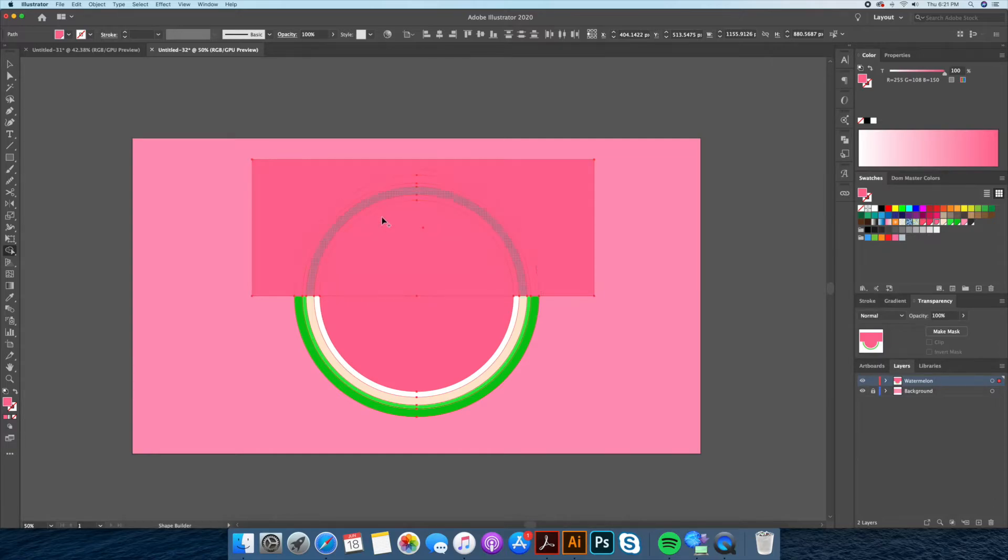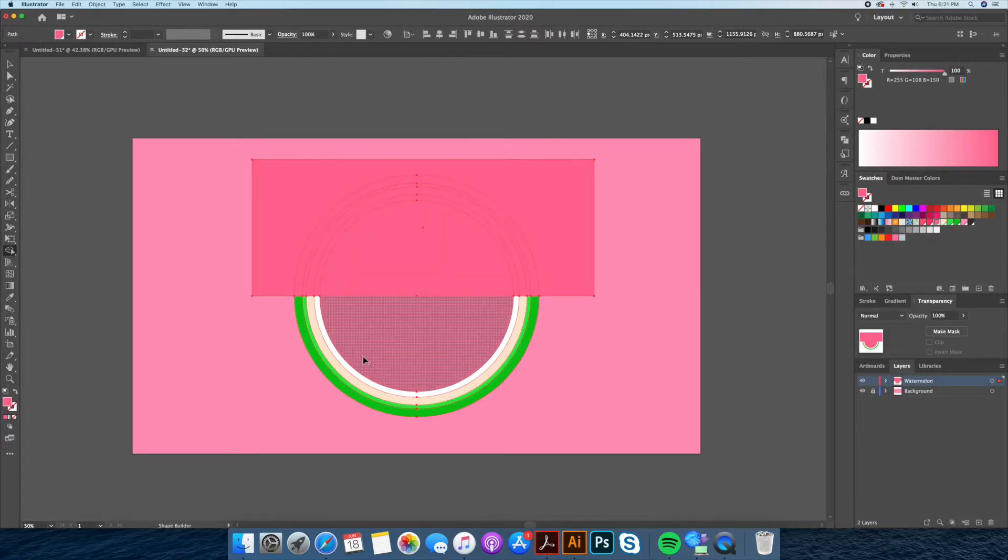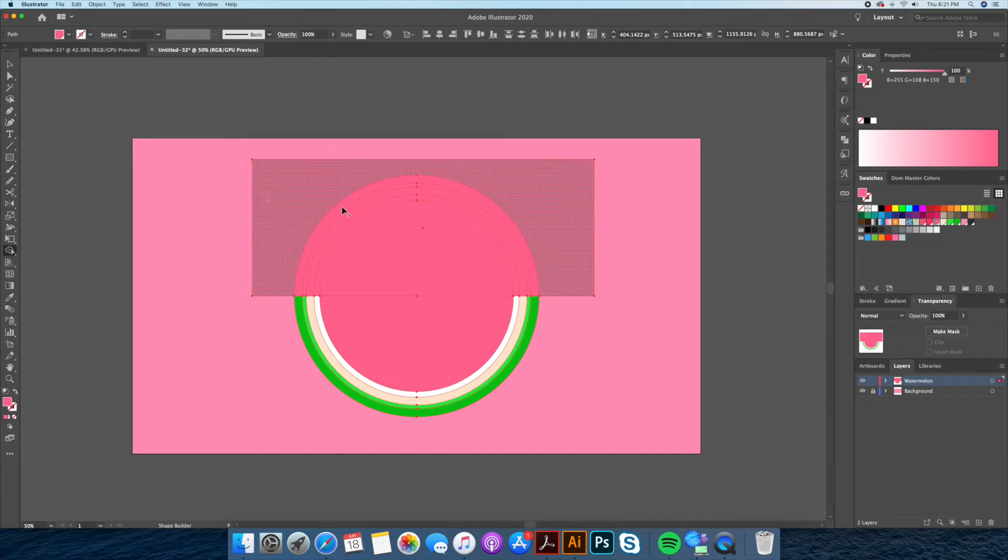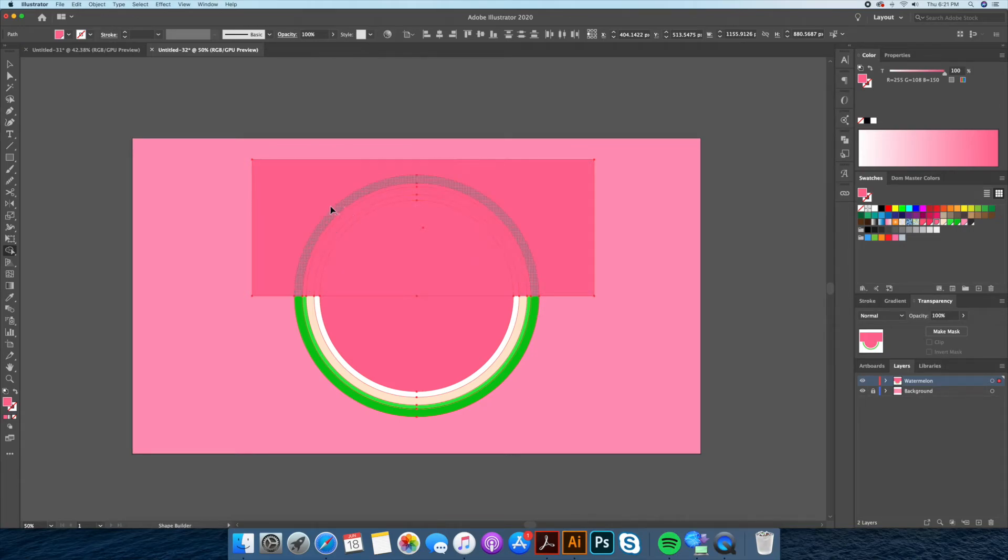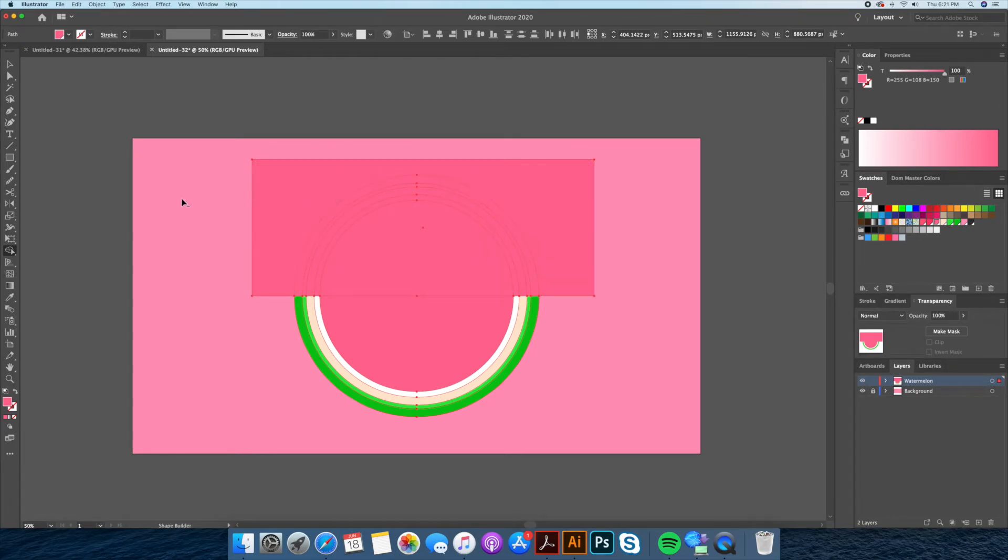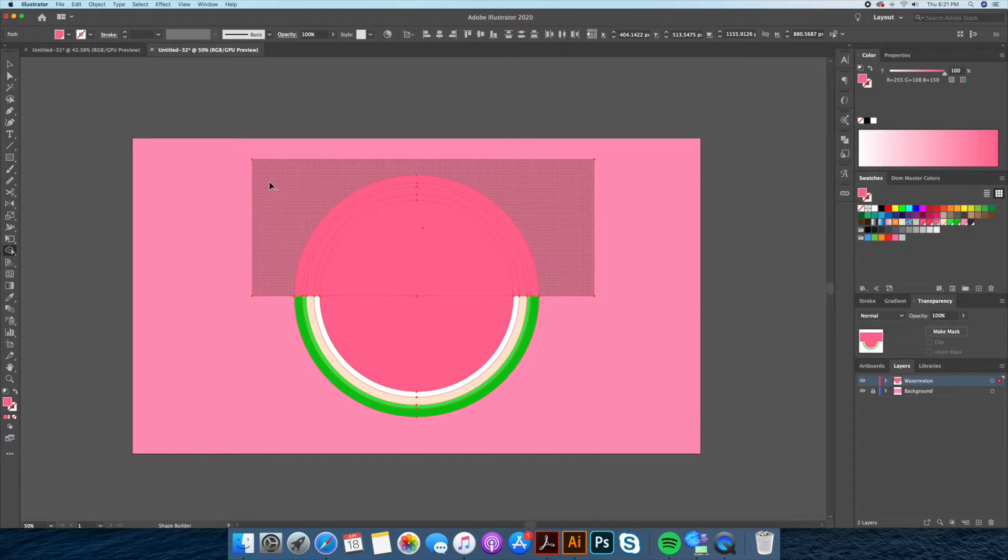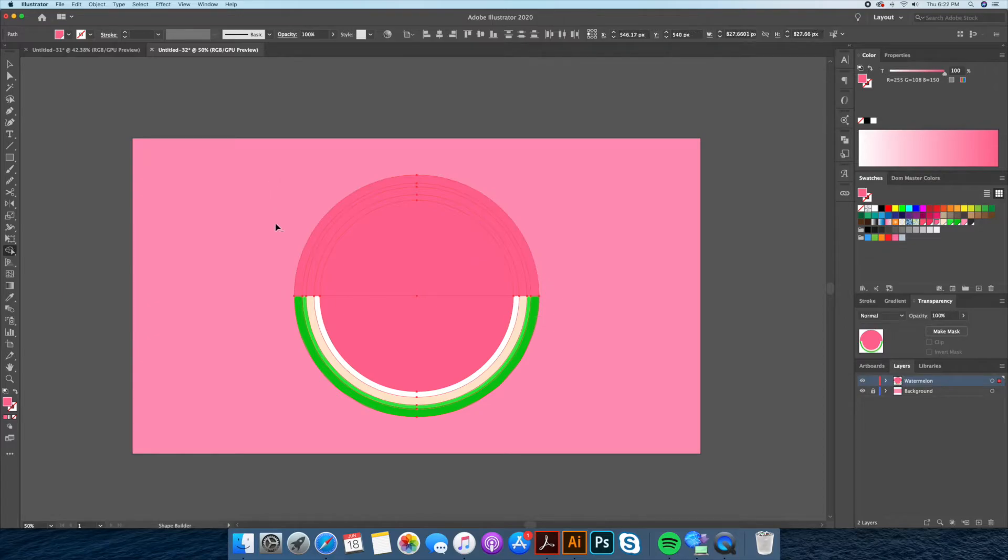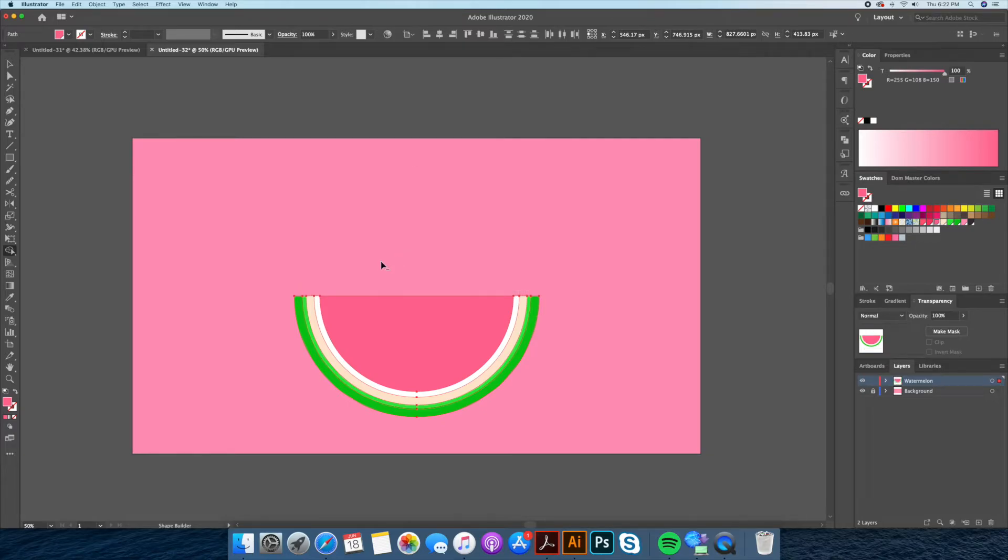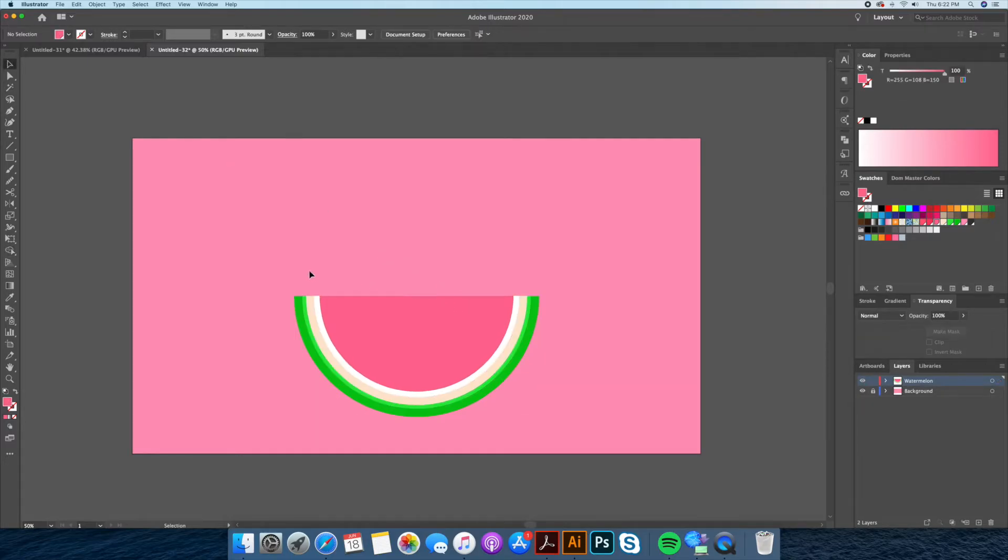As you can see when having the shape builder tool selected, when going over the shapes we can see it grays out what shape you want to keep or remove. By pressing the option key you will see the cursor go from plus to minus. In this case we want to hold down option and select all the unwanted shapes like so.